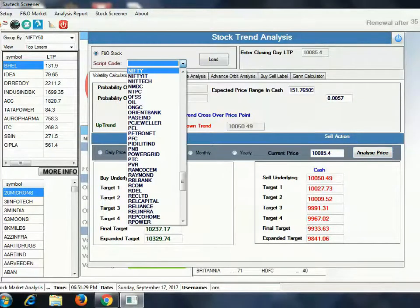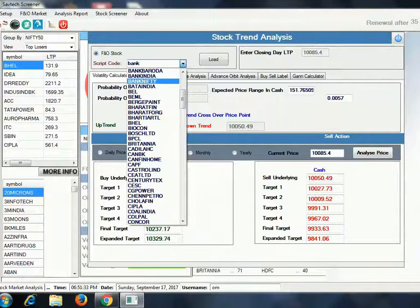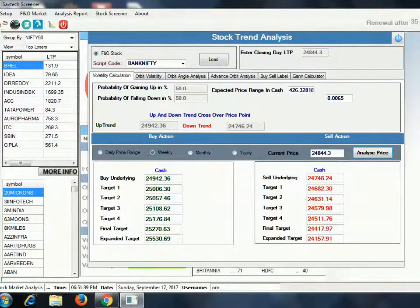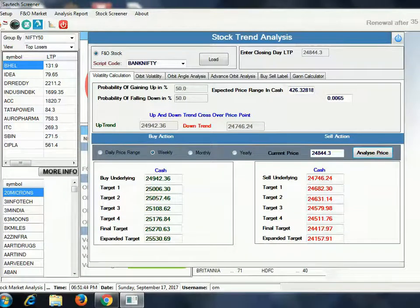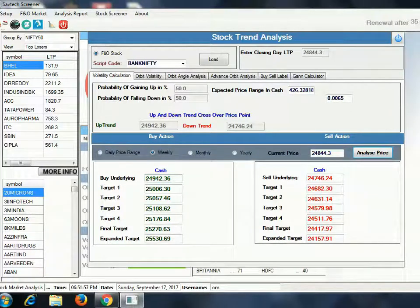Now let us look at Bank Nifty. Here I have selected Bank Nifty. The closing level on Friday was 24,844. If the level goes to 24,942, you can buy here for the first target of 25,006.